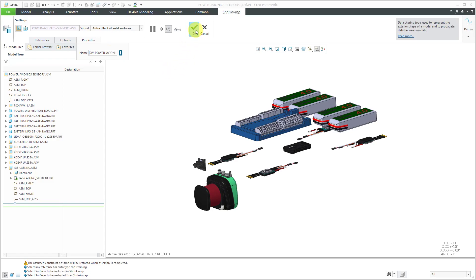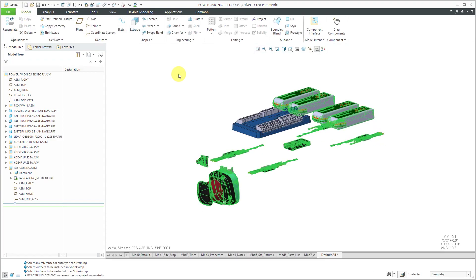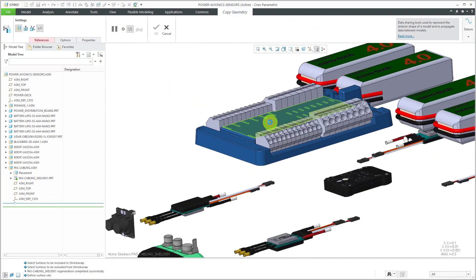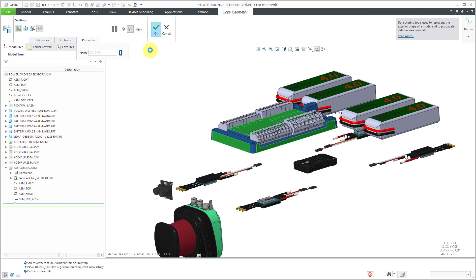To create the shrink wrap, let's hit the check mark. The shrink wrap feature has been created. I can tell from the highlighting that some components weren't included, probably because they didn't import as solid, so I need to create an additional copy geometry feature. Let's grab a few different surfaces as necessary references, and I'll rename this feature — I'll call it the copy geometry from my power distribution board — and hit the check mark. That way I'll have my necessary references for routing my cable.